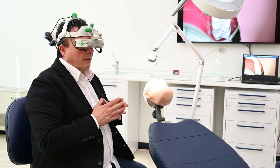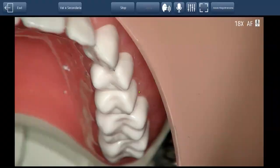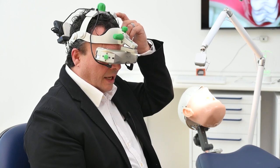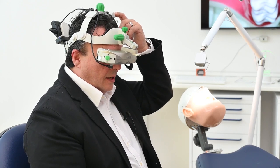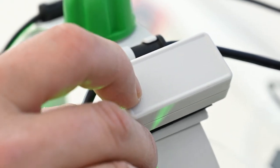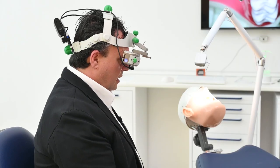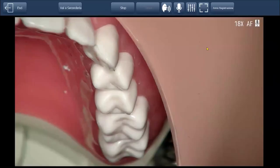Now, you can see in the center of the video I have a mouse pointer. To move the pointer, just activate the button on top. And as you can see, I'm moving the pointer with only the movement of my head.